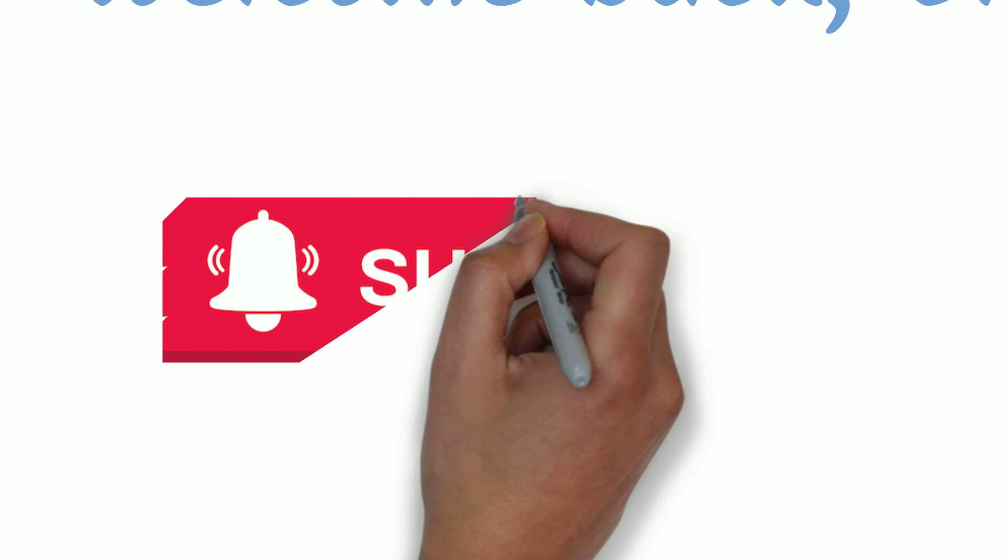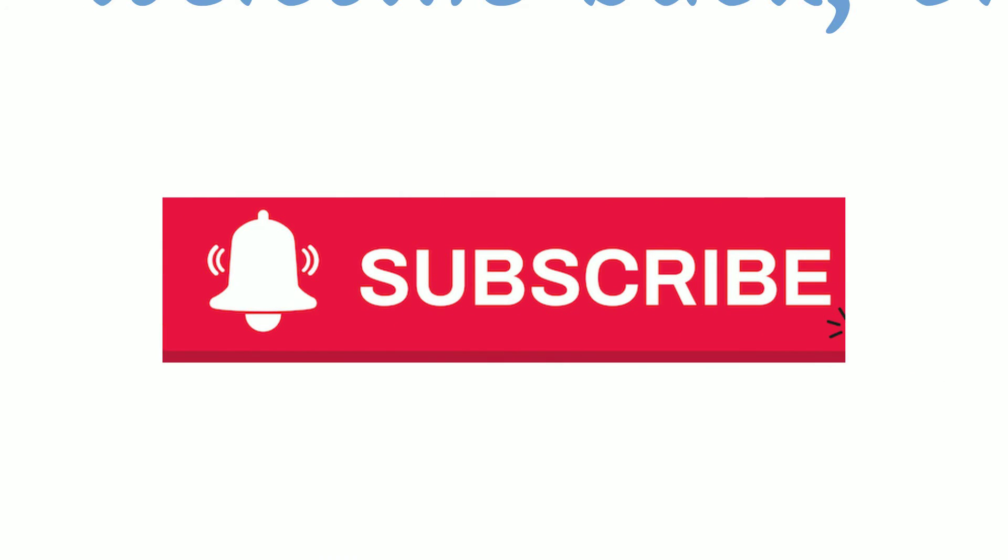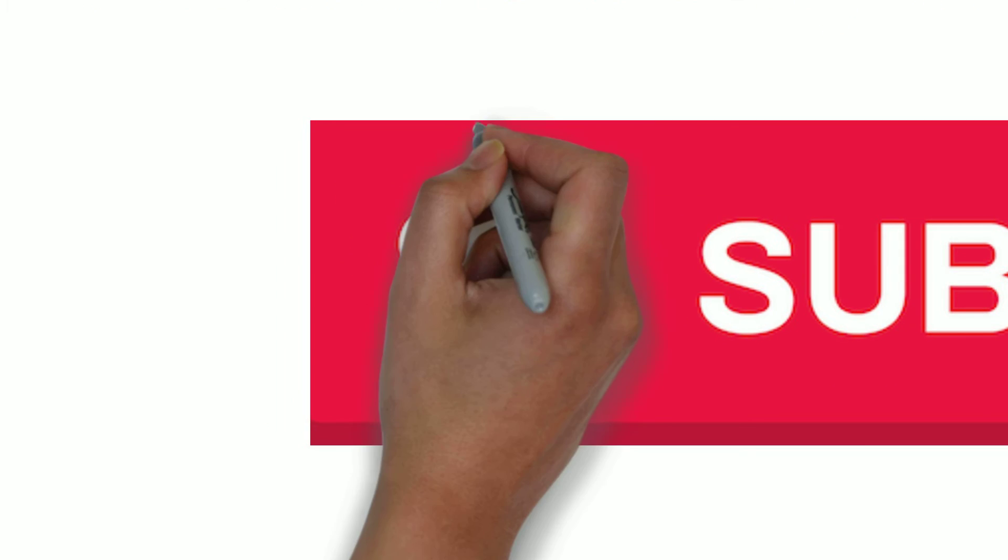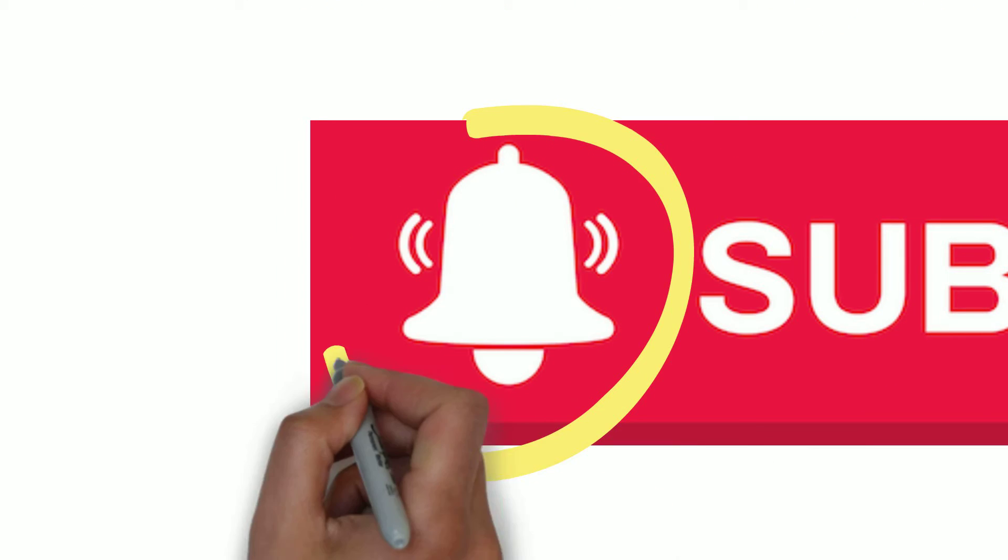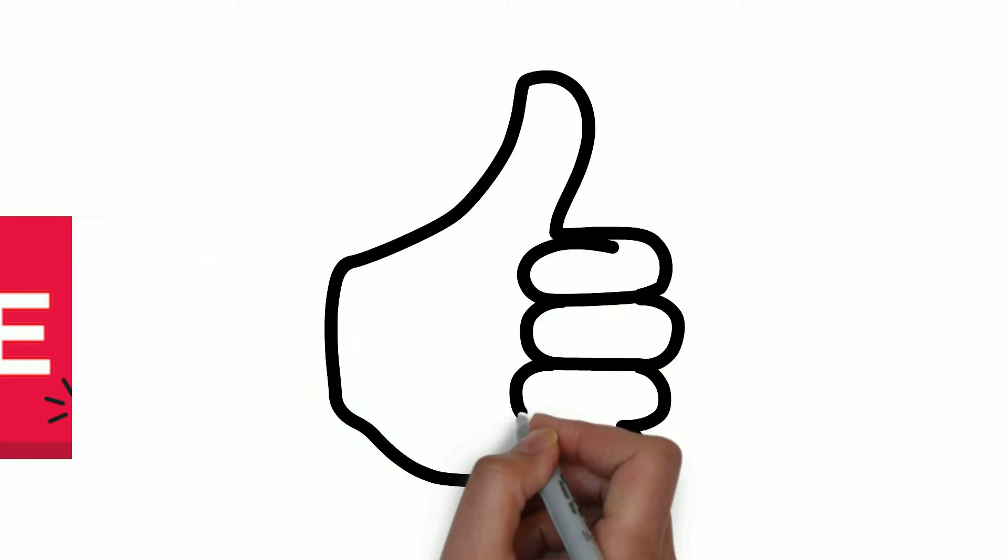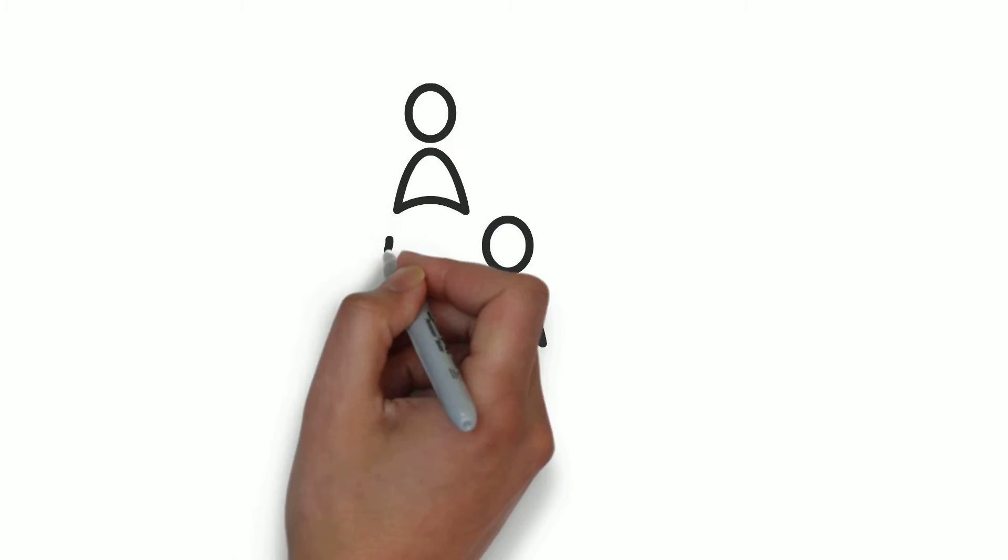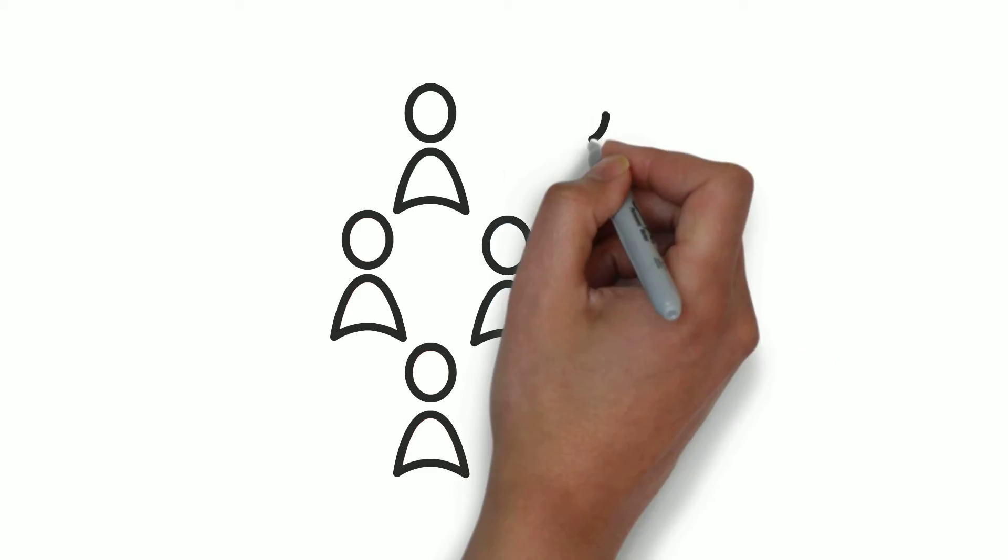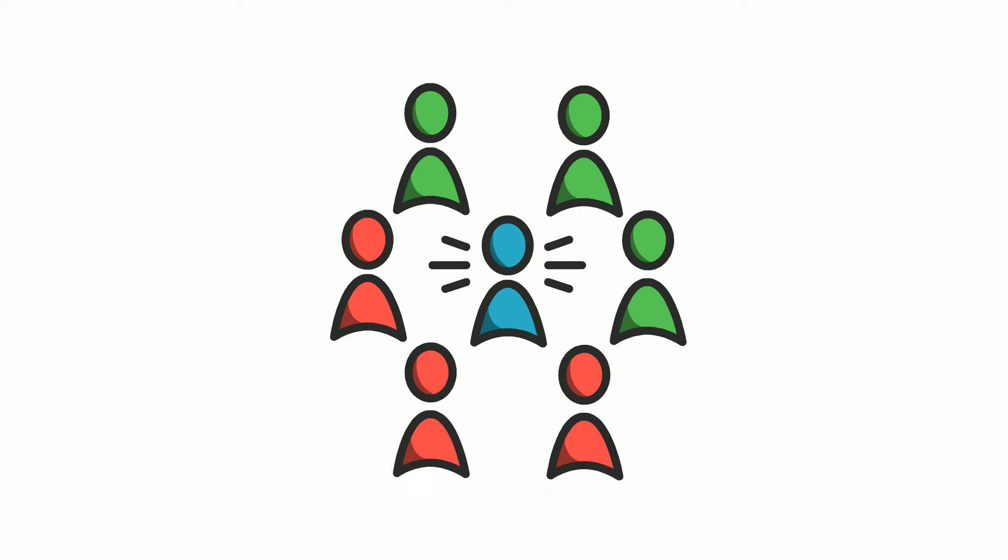Welcome back cloud enthusiasts. Please take a moment to subscribe to our channel and hit the bell icon to be notified of new tutorials. If you like the video, please feel free to share with your friends.